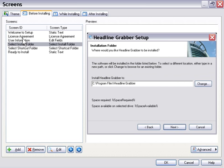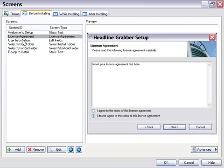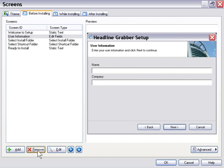Let's go ahead and remove a couple of these screens by selecting them and clicking the Remove button. How about we'll take the License Agreement screen away by selecting it and then clicking Remove.